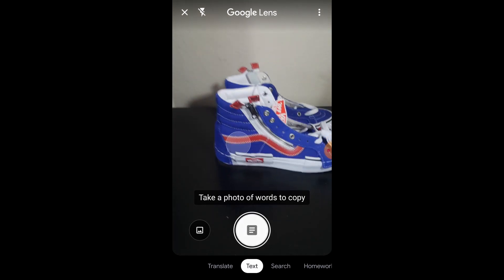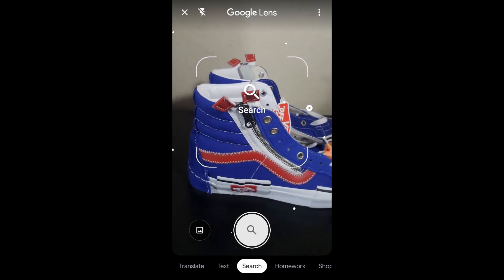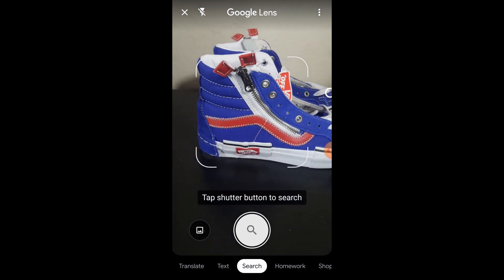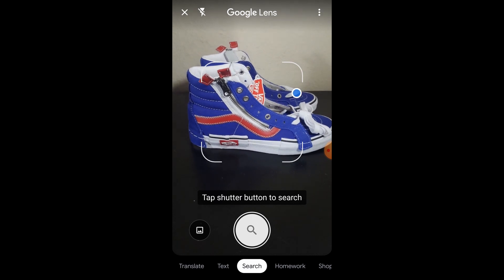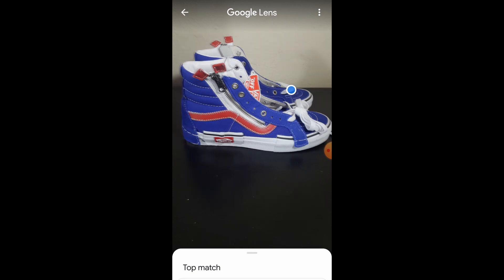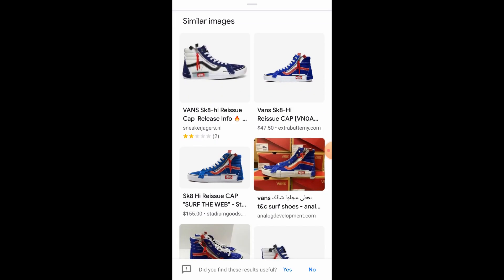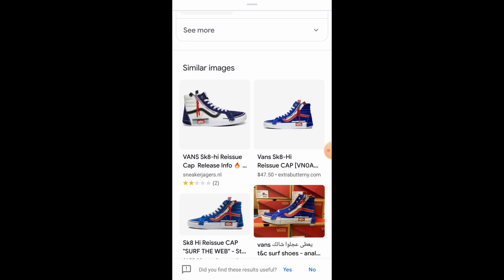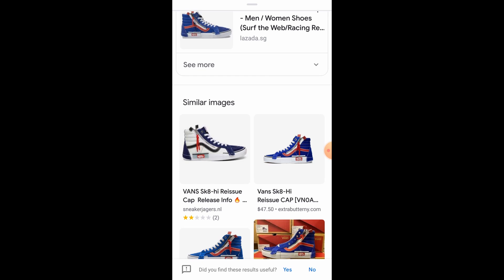What we can do is go to search, and when you see that blue dot you're going to tap search. Google is now searching for these shoes. As you can see, Google image has found these shoes — they're the Skate 8 High Reissue Cap. Now I can take that, put it into eBay, and find my comp prices. I'm gonna show you another way to do that if you don't have the app.